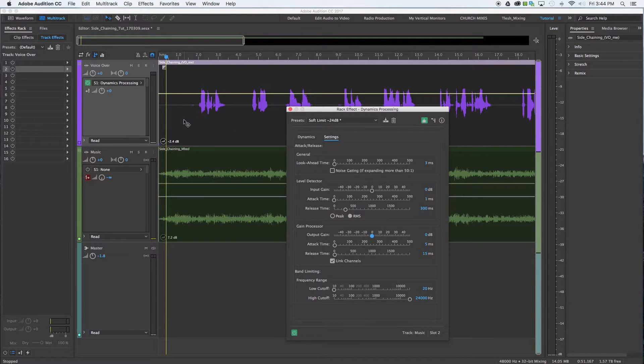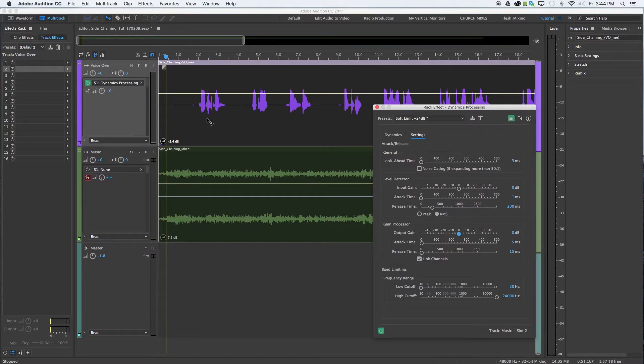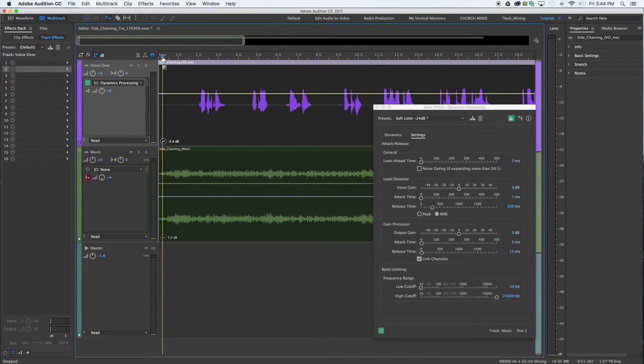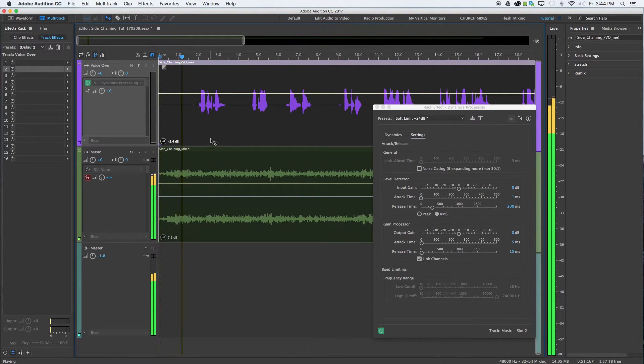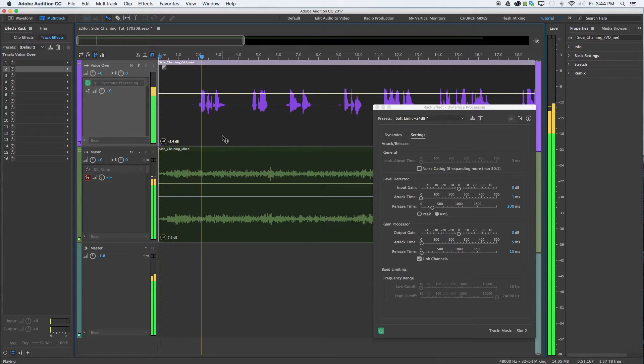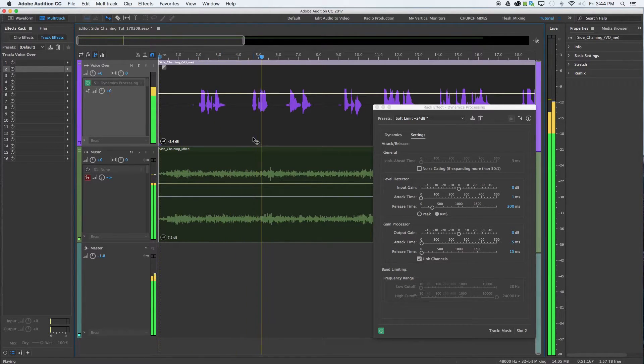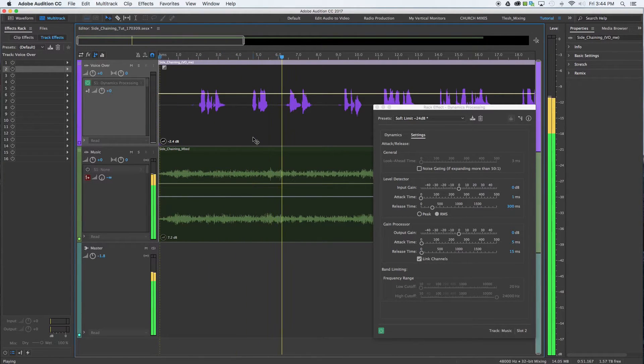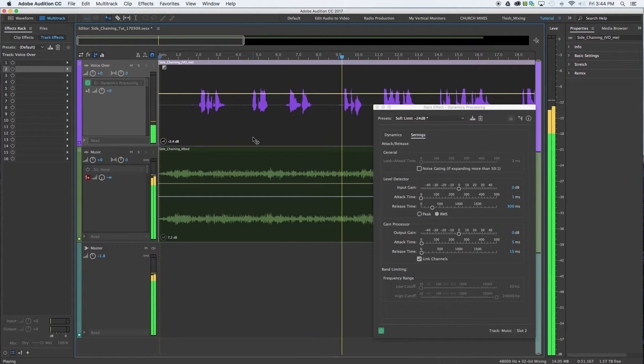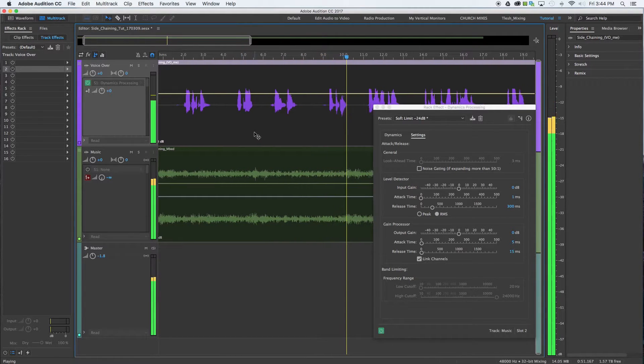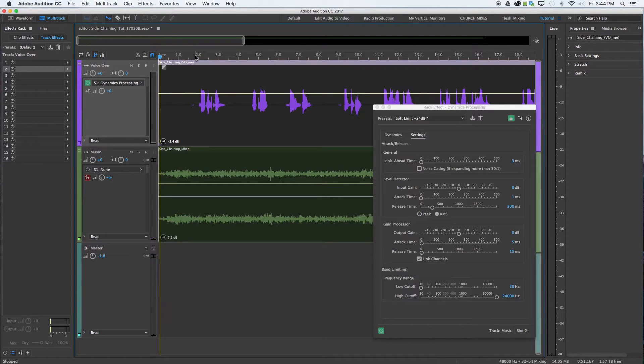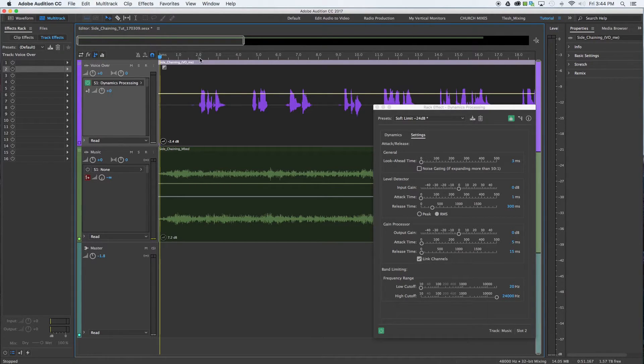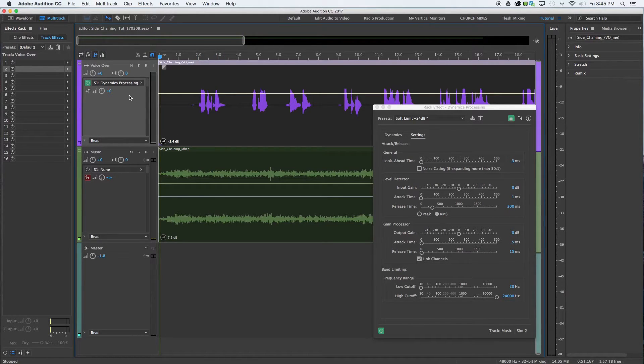Okay, so let's just take a listen to what's going on now with these particular settings. So you can tell right away that it is actually activating the compressor and when the dialogue is spoken, that indeed the music is ducked down and reduced and being compressed, and that's fantastic.